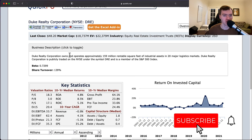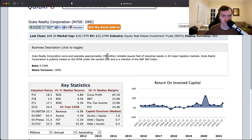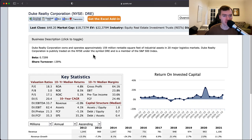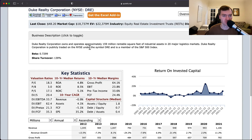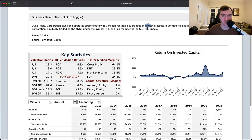They own and operate about 159 million rentable square feet of industrial assets — that's a key piece — across 20 major logistics markets. So it's a REIT focused on industrial assets. You have a 0.72 beta, which means it's going to be a relatively low volatility business.